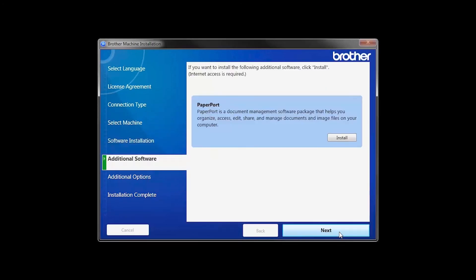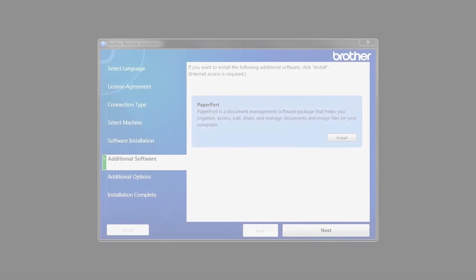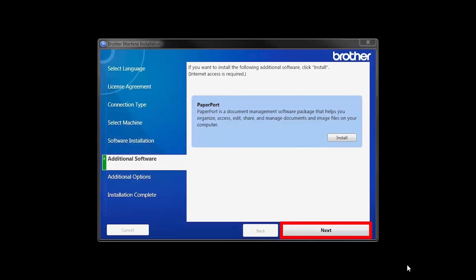If your model supports scanning, you'll be prompted to install PaperPort. Click Install. Once PaperPort is installed, click Next.